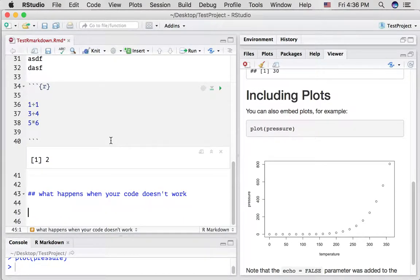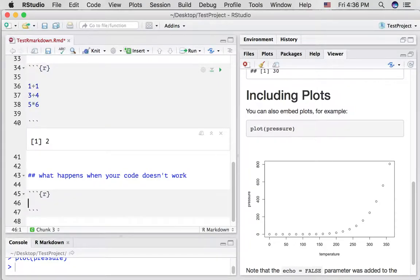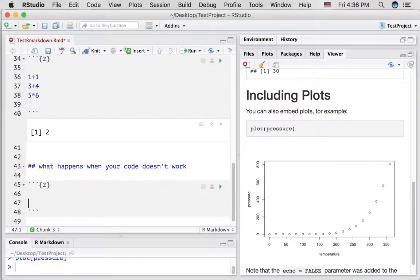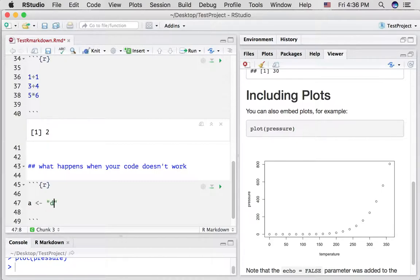Well, let's show an example. I'm going to use a hotkey, on a Mac, it's Option-Command-I. That automatically creates a little code chunk for us. And I'm going to do something like, I'm going to add together two things that shouldn't add together, that should not work. So I'm going to add the letter D to the number 4.